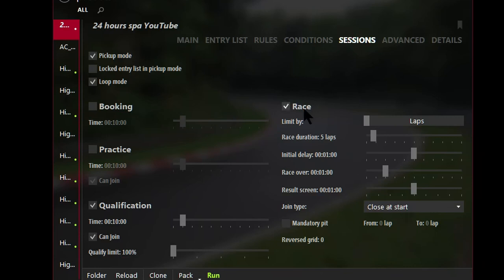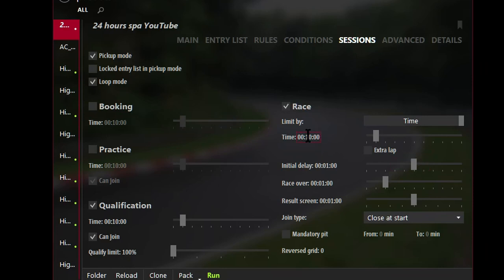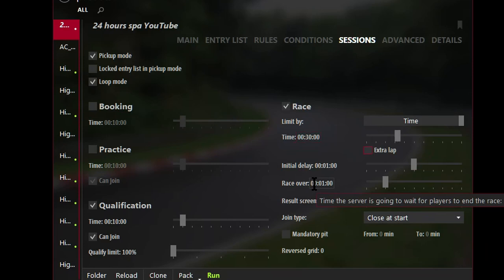And then next, make sure that there's a tick box in Race. And where it says Limit By, we want to tick this and then Limit By Time. And how much time? We're going to enter 30 minutes. And make sure Extra Lap is not ticked. And that's it. Hit Save.